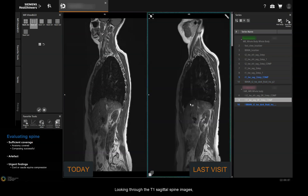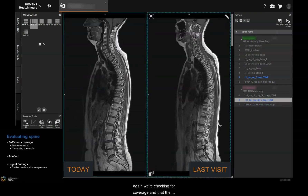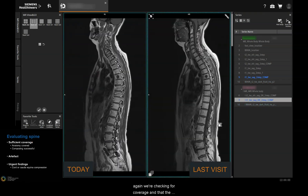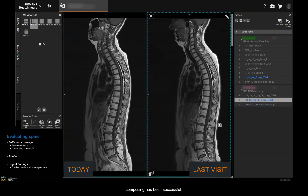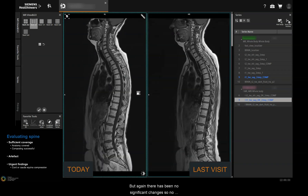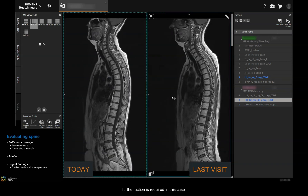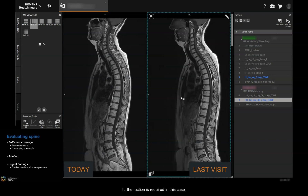Looking through the T1 sagittal spine images, we're checking for coverage and that the composing has been successful. There have been no significant changes, so no further action is required in this case.